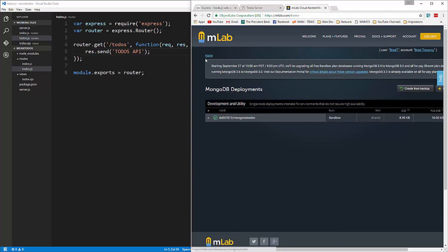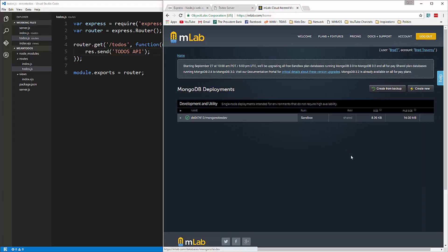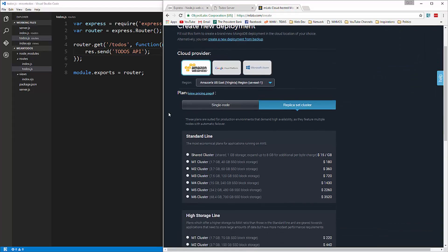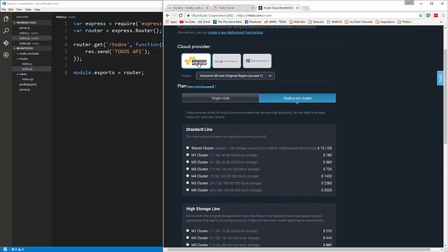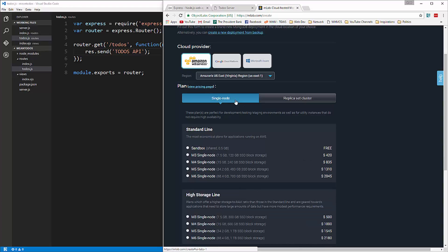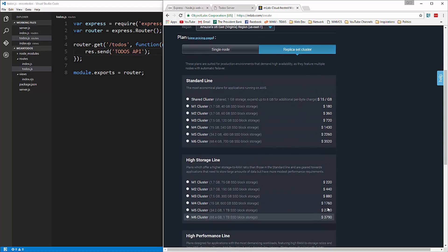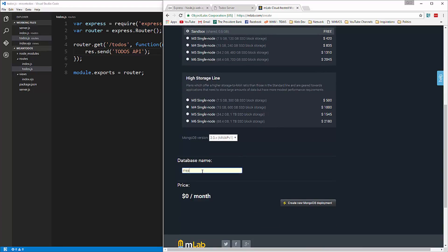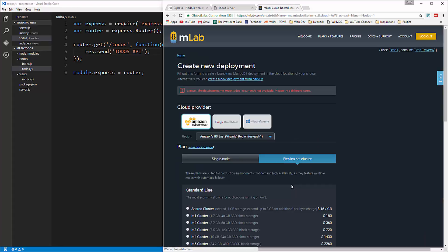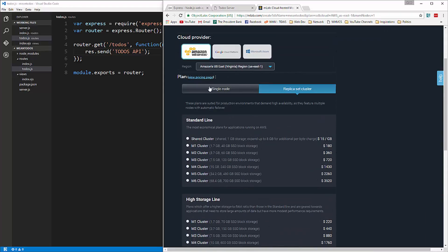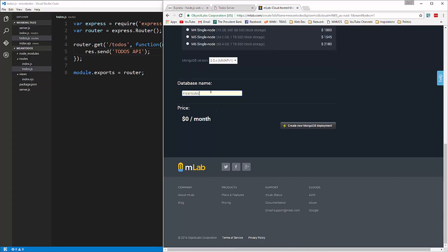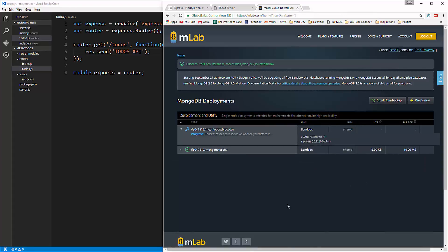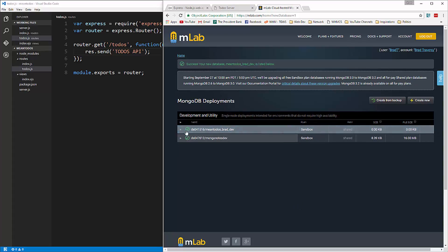I already have an account so I'll go to my dashboard. I have one deployment but we're going to ignore that and create a new one. We're going to keep Amazon Web Services as the default provider, then click Single Node. You can see how expensive some of these can get, but we're going to click Single Node and then Sandbox — that's the free account. For the database name we'll say 'mean-todos-brad-dev'.